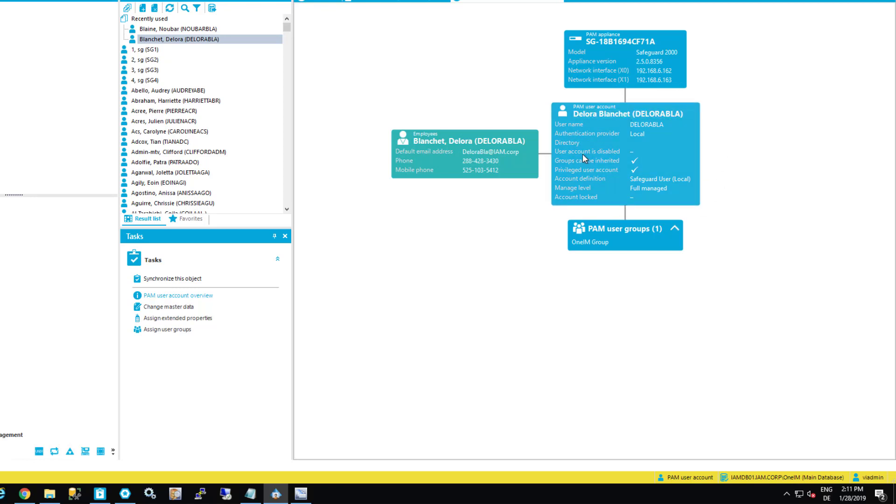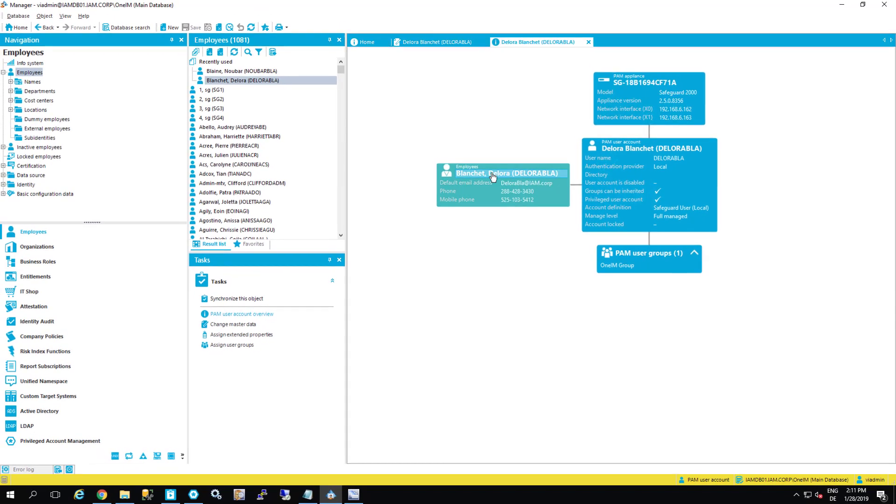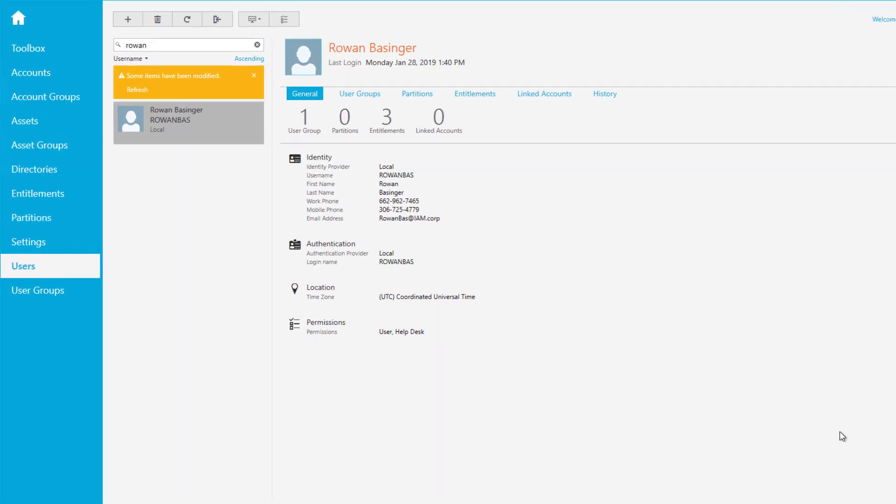You can see this is my Safeguard user. The Safeguard user is on that appliance provisioned. It is assigned to one IM group, which is a group where you can get your allowance to deal with assets. And it is assigned to that specific employee. The same thing should now be in Safeguard.